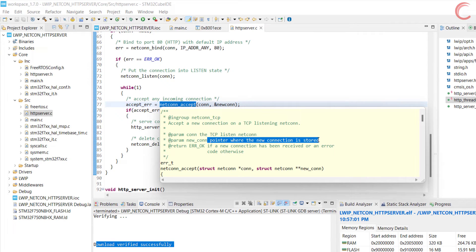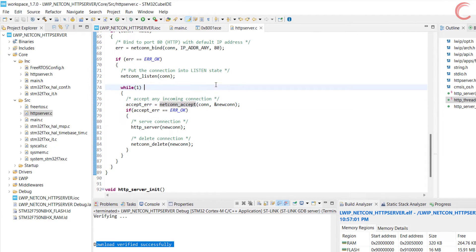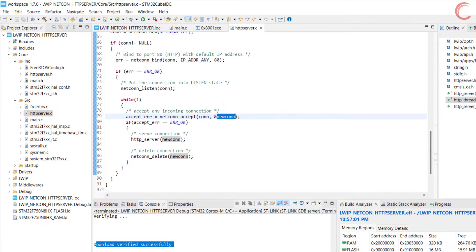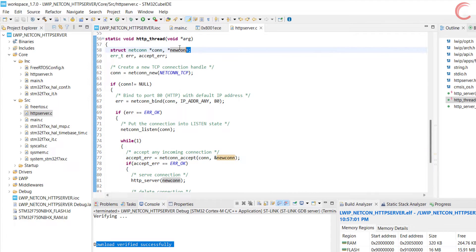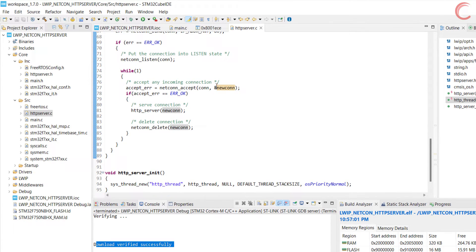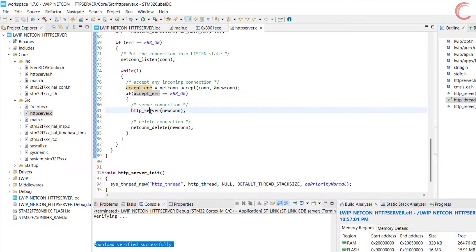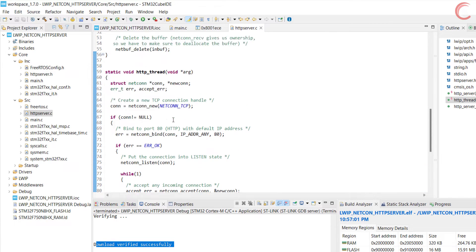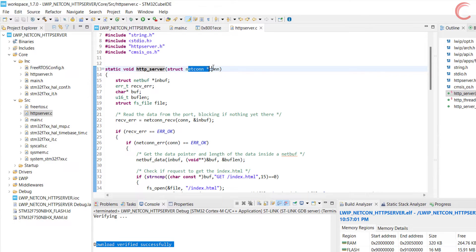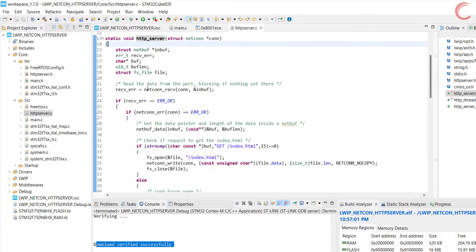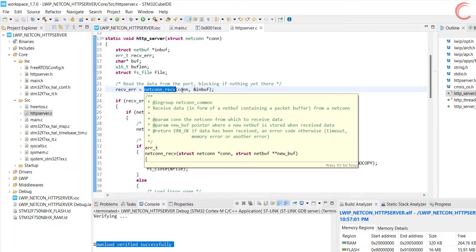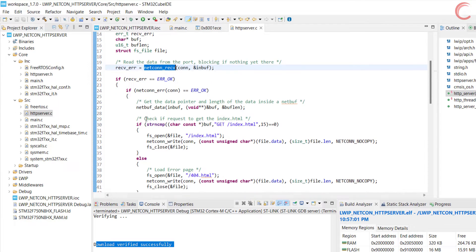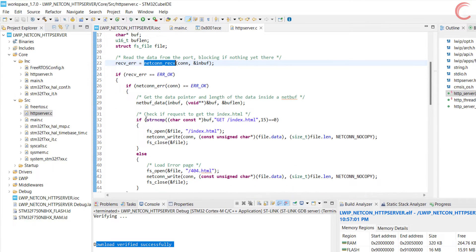Once the client connects to this server, we will accept the connection. The netcon accept takes two arguments. The first argument is the tcp connection which is listening to the client. And the second argument is the pointer where the new connection is going to store. Our tcp listening connection is con, and we will store the new connection in the new con. Both of them are defined in the beginning of the function. Once the client connection is accepted by the server, we will call the http server to handle the requests made by this client.